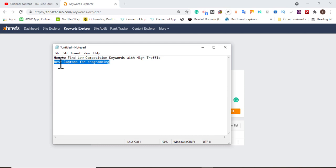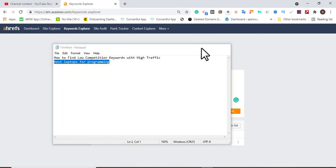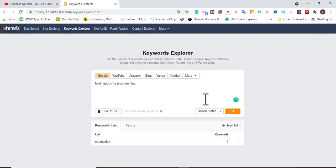I want to rank for the keyword 'best laptop for programming.' It's like I'm going to write a product review — I'll mention the best laptops for programming, and if I have Amazon affiliate marketing I can embed links to make some sales. In this case I'm going to target people in the USA, since they are likely to convert better for product keywords.